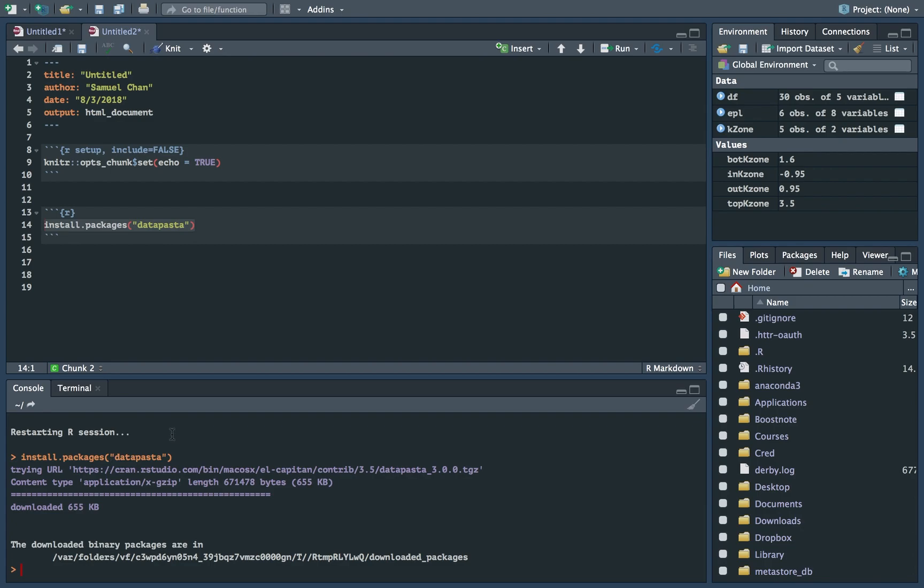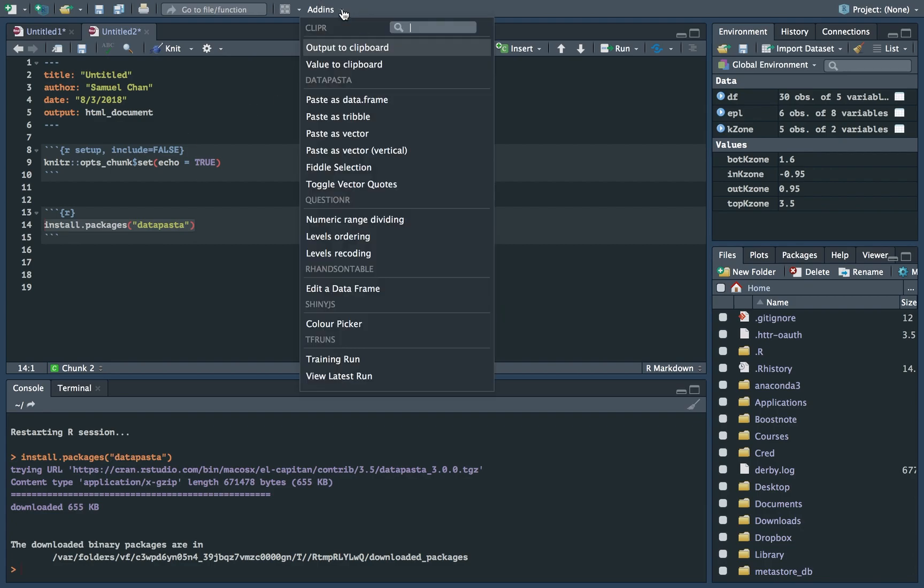So once you've done installing the package, you should find it in the add-ins. You should see it here. It says data frame.